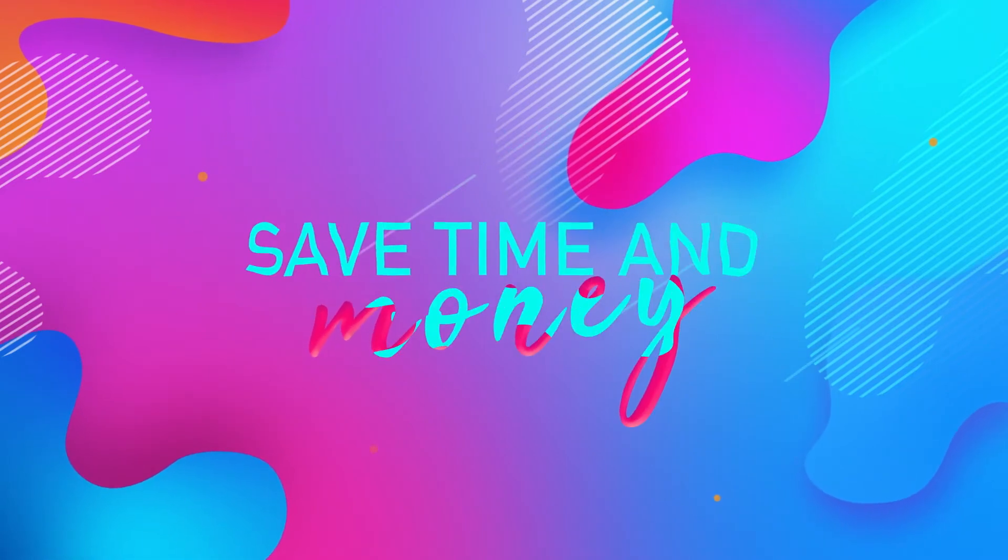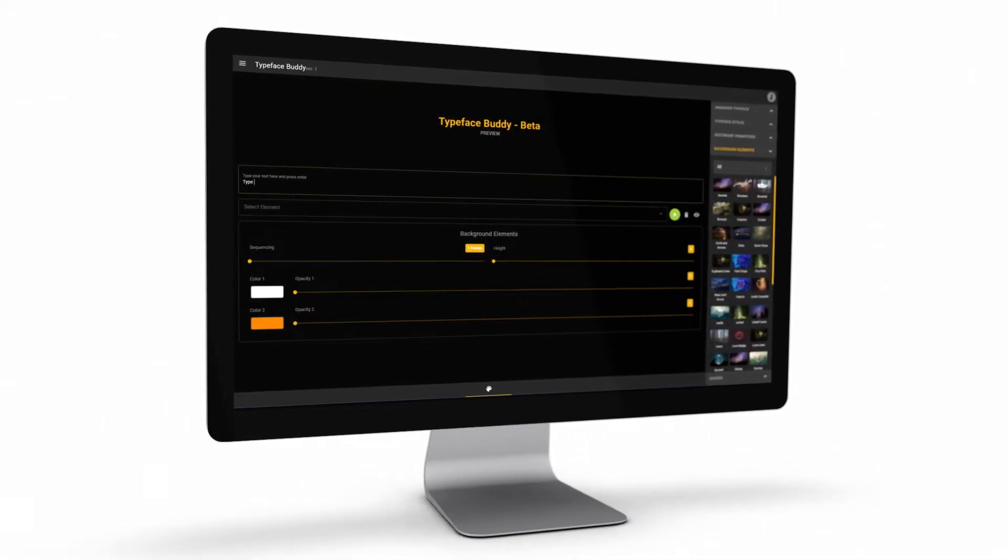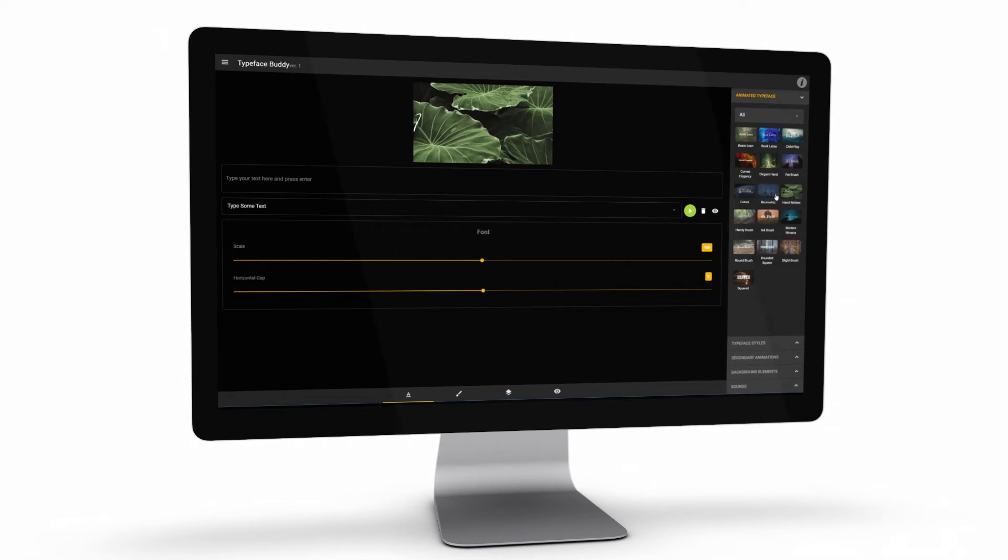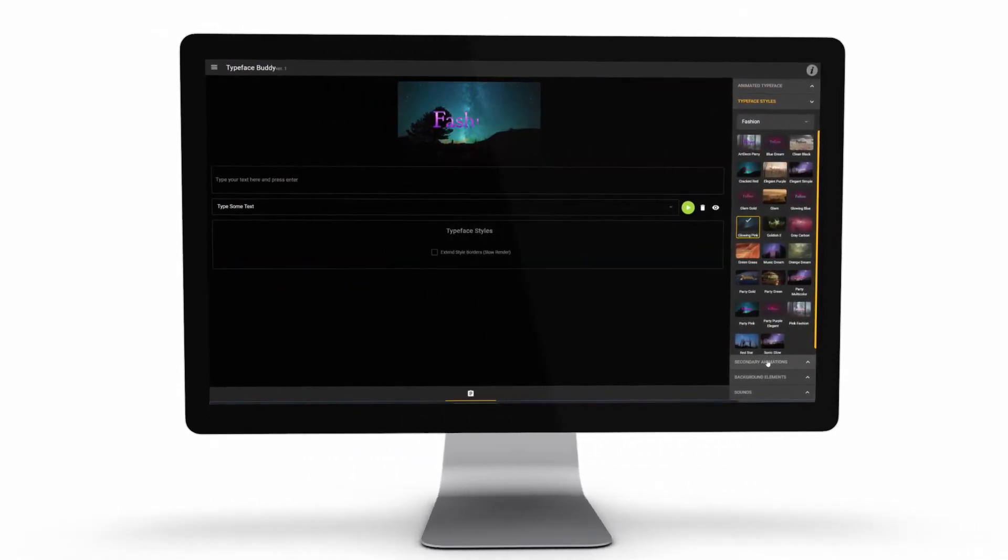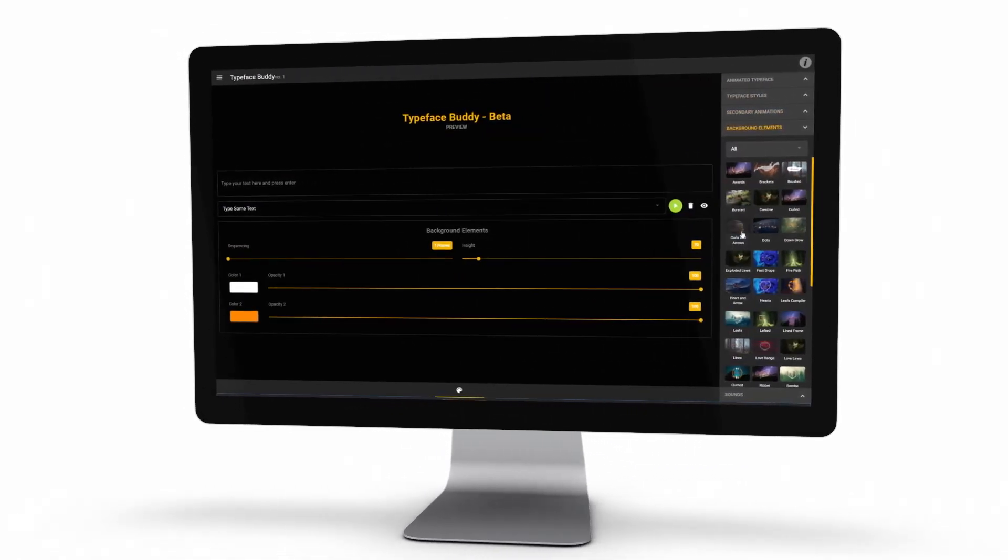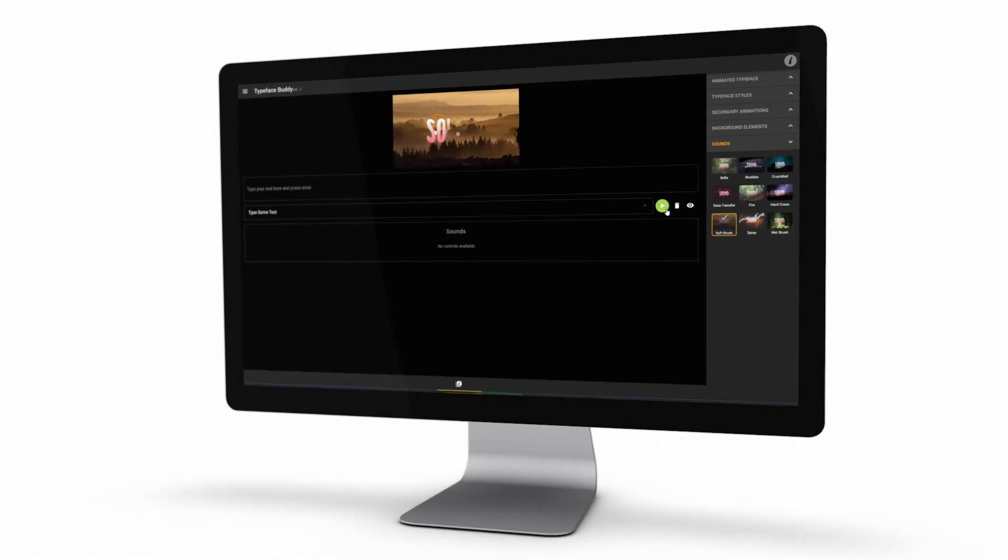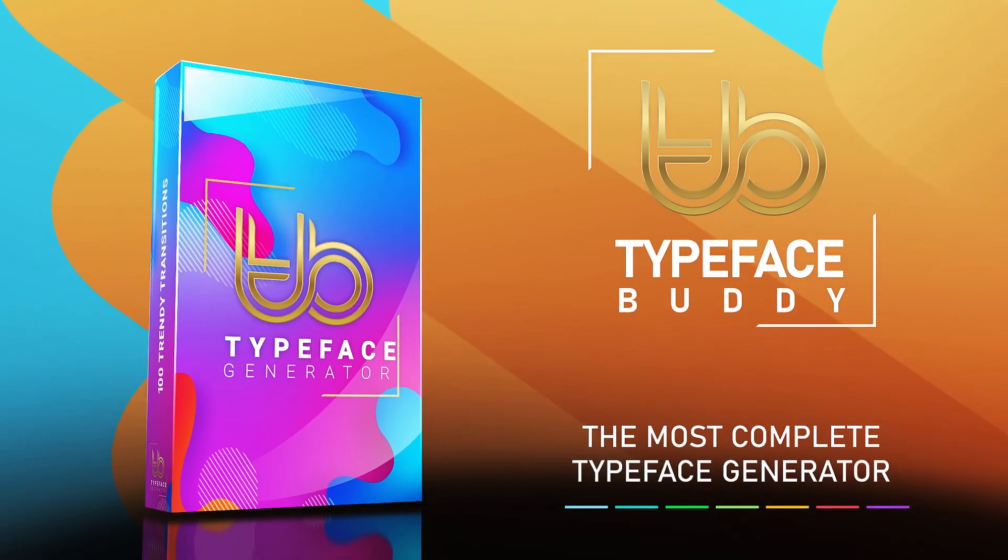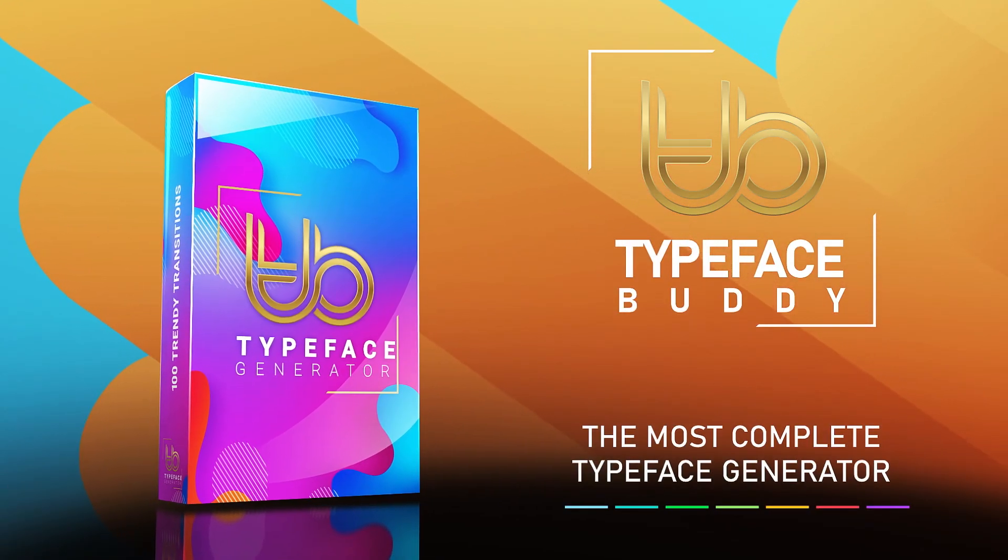Save your time and money. With Typeface Buddy, you will have an all-in-one solution that's crazy easy to use and optimised to cover the entire text creation process from start to end. Typeface Buddy, the most complete Typeface Generator.